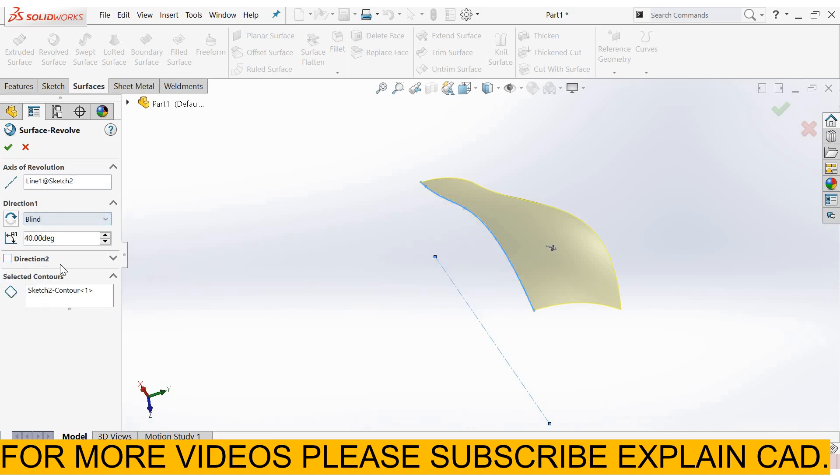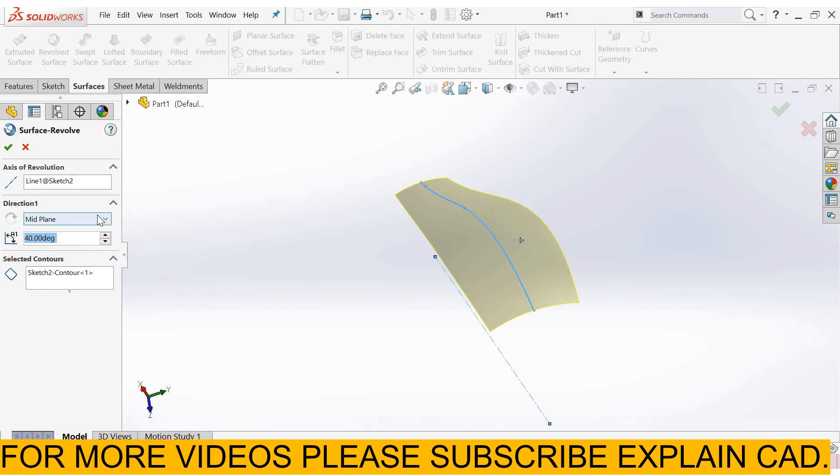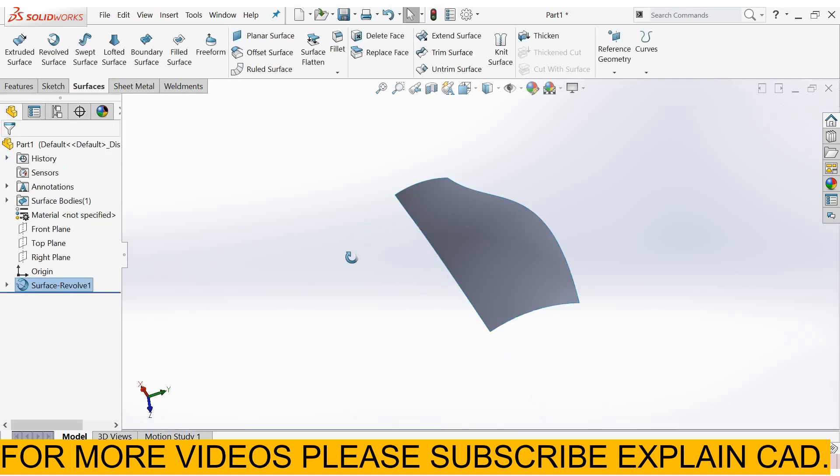The remaining things are the same as what we explained in the revolve boss-based feature. Thanks for watching. Please subscribe.